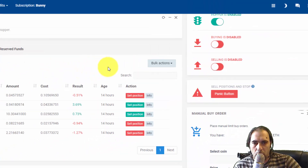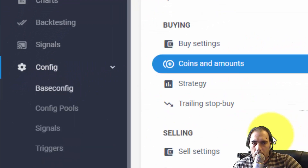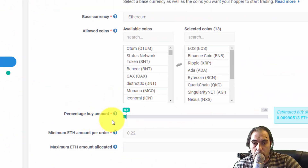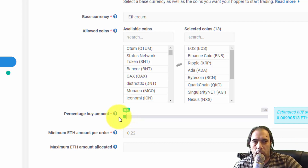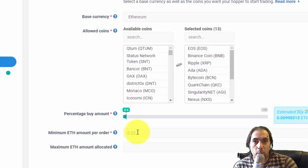First, we go back to config, base config, and right where it says coins and amounts you want to set the amount. We did that in a previous video — set it to 0.4. The minimum amount per order: in yesterday's video it was about 50, and we're using about 15 terms to allow the bot to use.